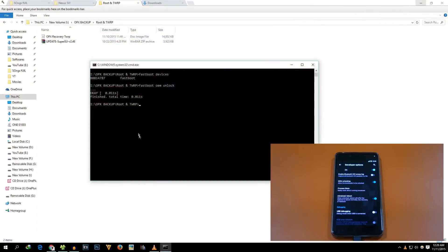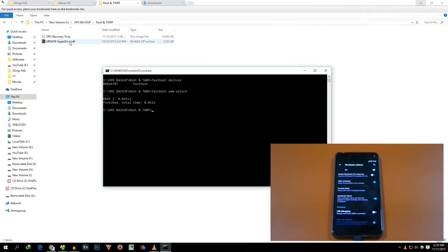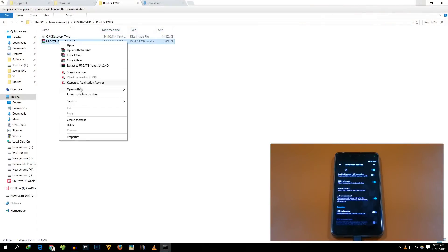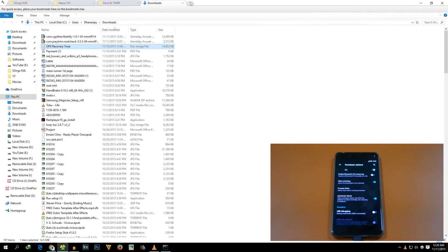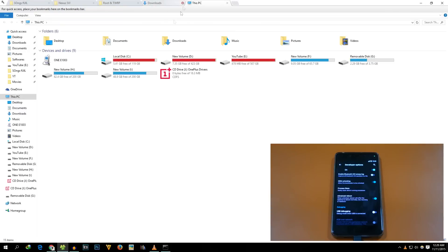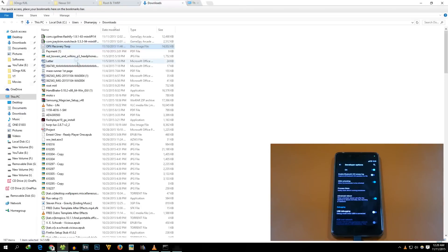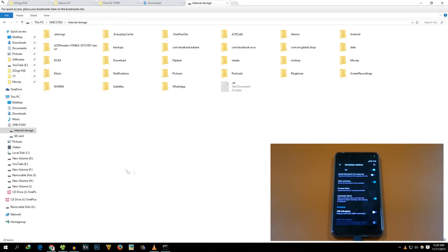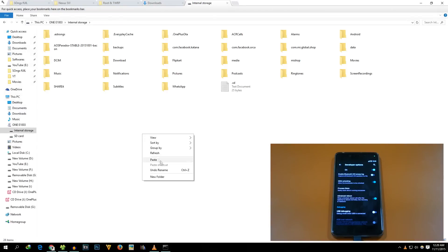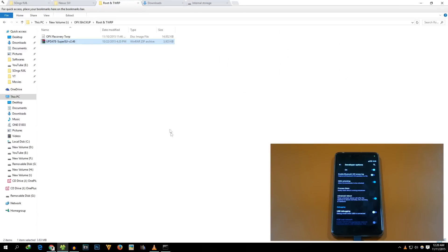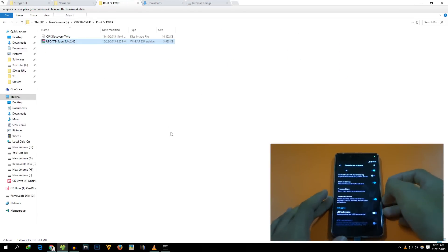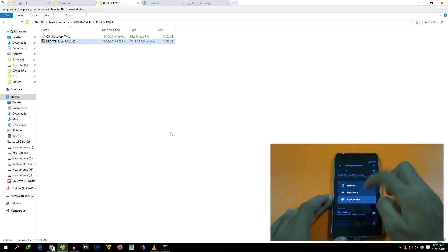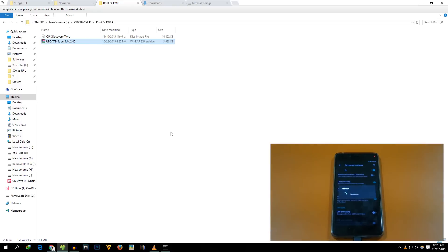Before we boot into fastboot mode, we need to copy a zip file - the update SuperSU zip file - into the phone's internal storage. If you haven't copied that earlier, then copy it right now as I am doing here. Copy that zip file and now we will boot the device into fastboot mode. Long press the power button, select reboot, select bootloader.